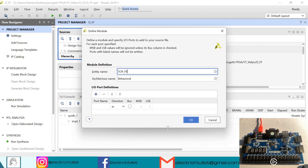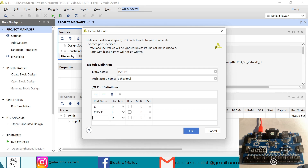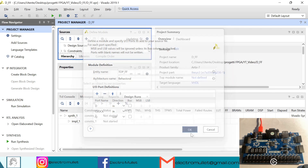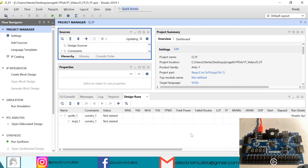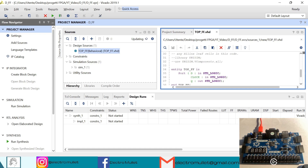VIVADO asks to declare the input and output ports. So we will have D, the input data, the clock, and then Q, which is the output. Okay, so now VIVADO is generating the top VHD file, we can open it.